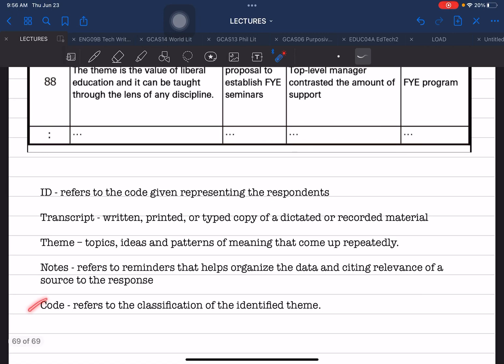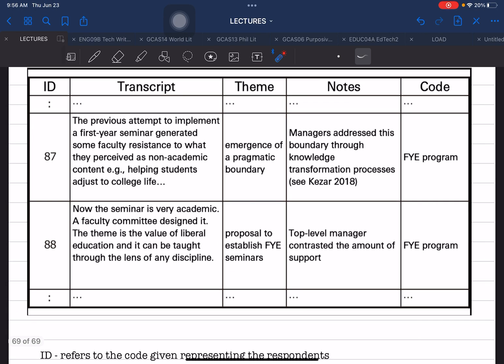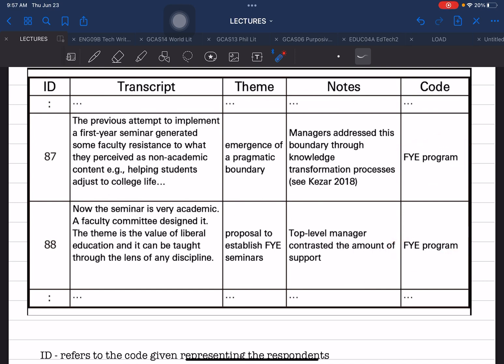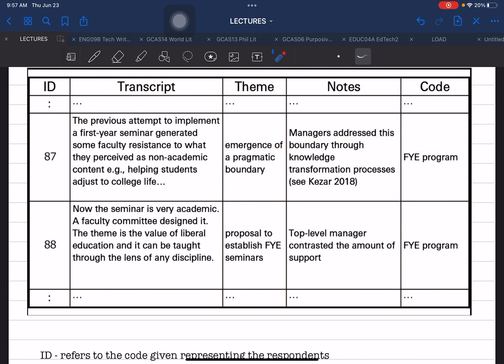The last column is Code, which refers to the classification of the identified themes — it is the grouping of themes. If you have different types of themes, you can give them codes to classify them. For example, this theme falls under the FYE program, and another theme falls under a different program. The code groups the themes you are identifying, meaning your study should have more than one theme in order to classify and organize them.